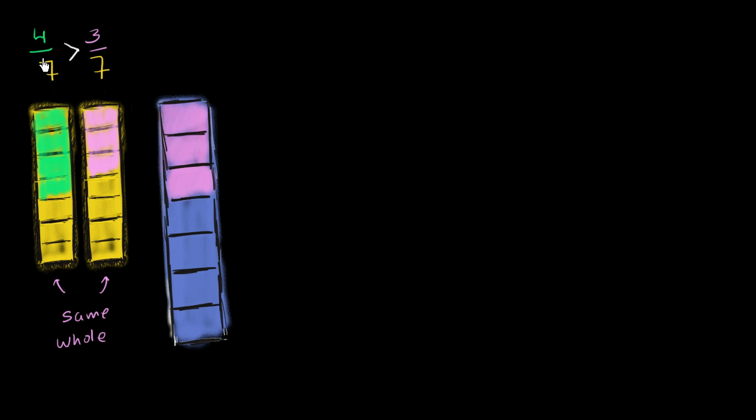You can't compare 4/7 of a mouse to 3/7 of an elephant. Those are two different things. You cannot make that comparison. You could compare 4/7 of a mouse to 3/7 of that same mouse, or a mouse the same size. Then you could make the comparison.